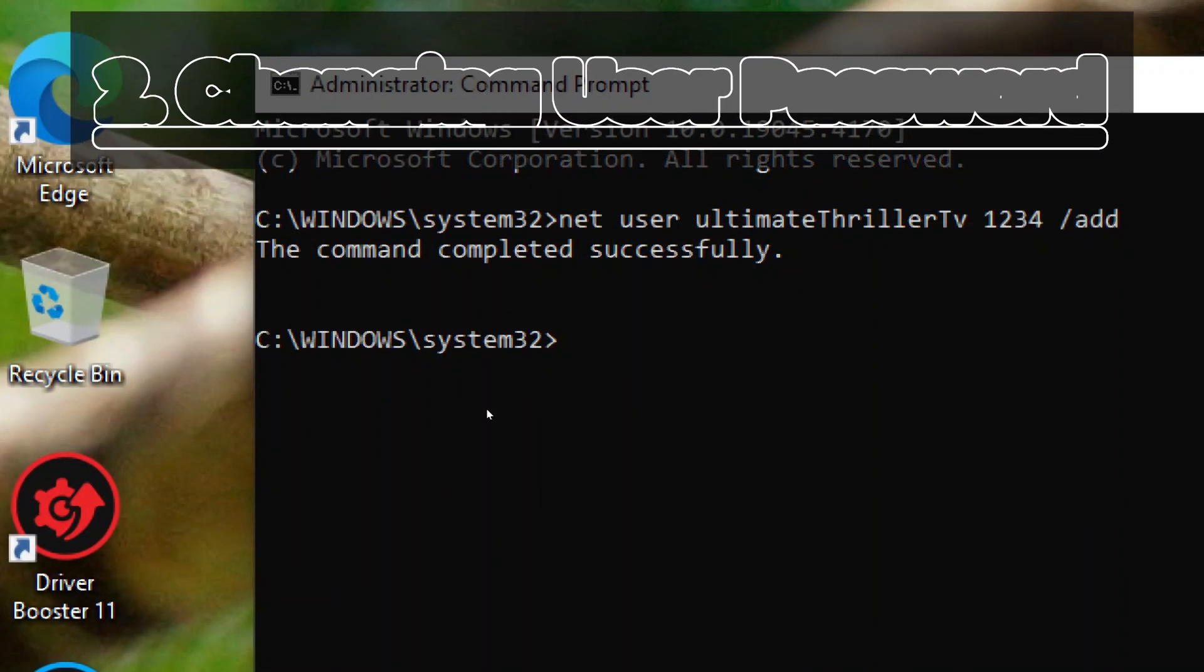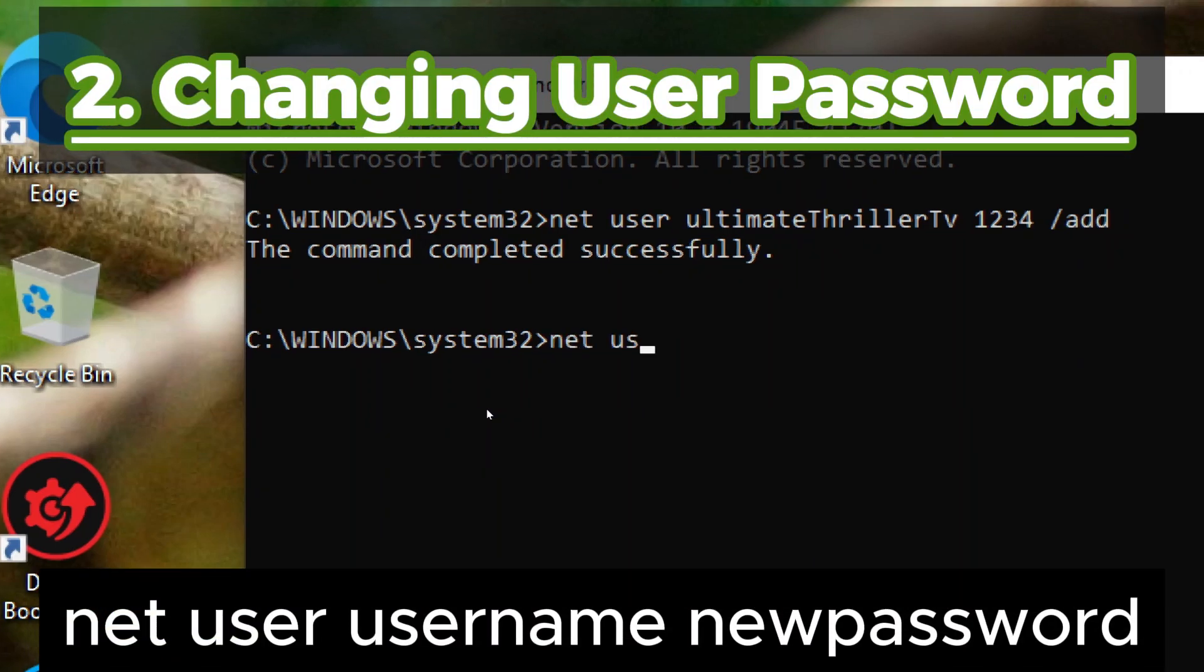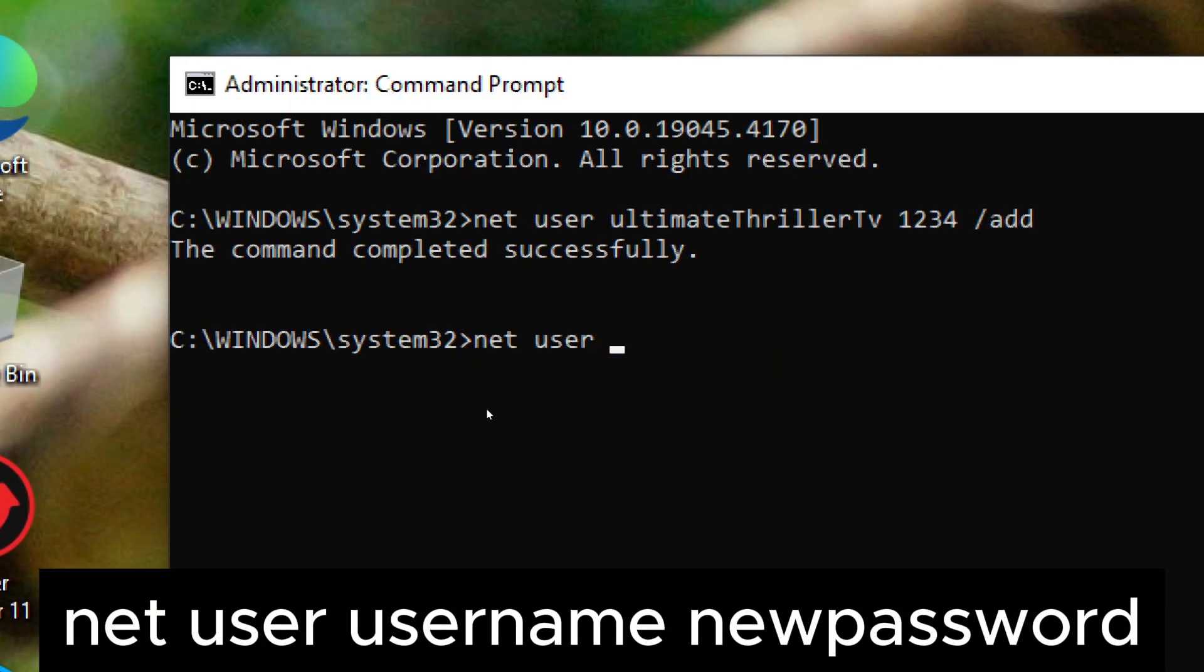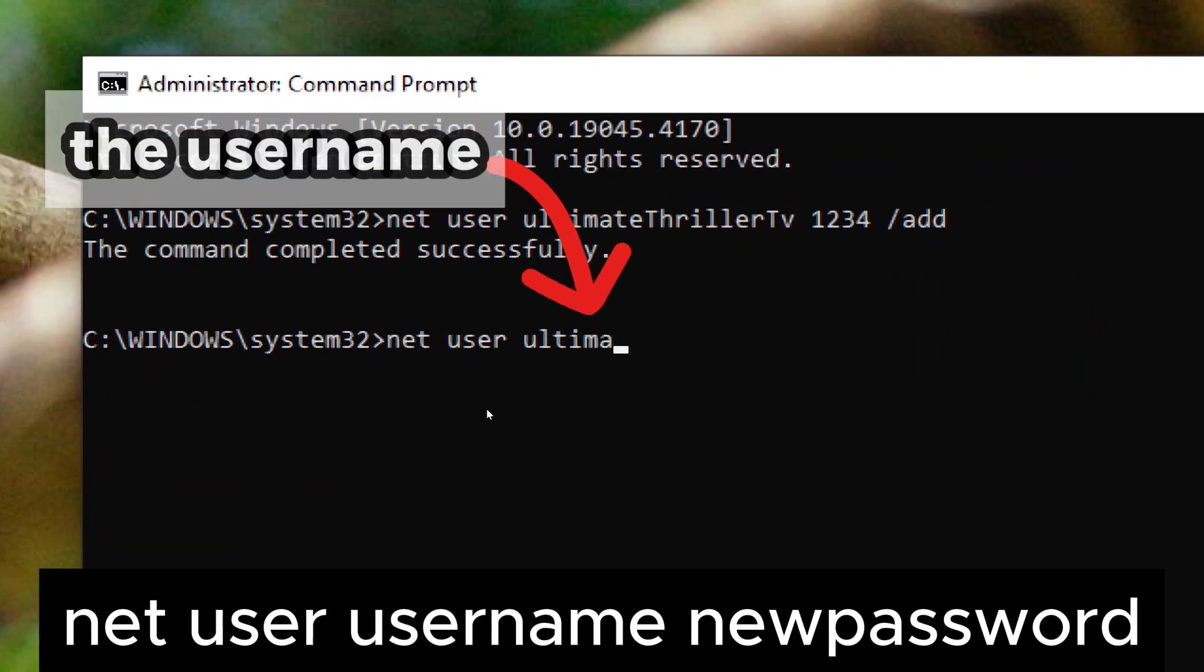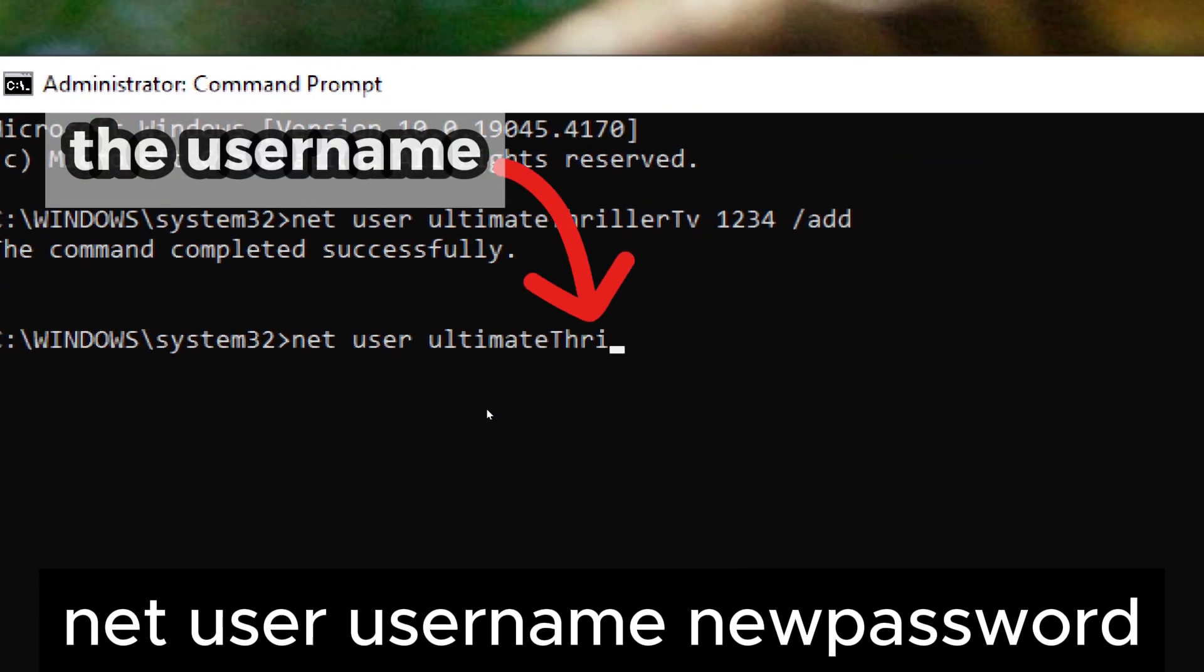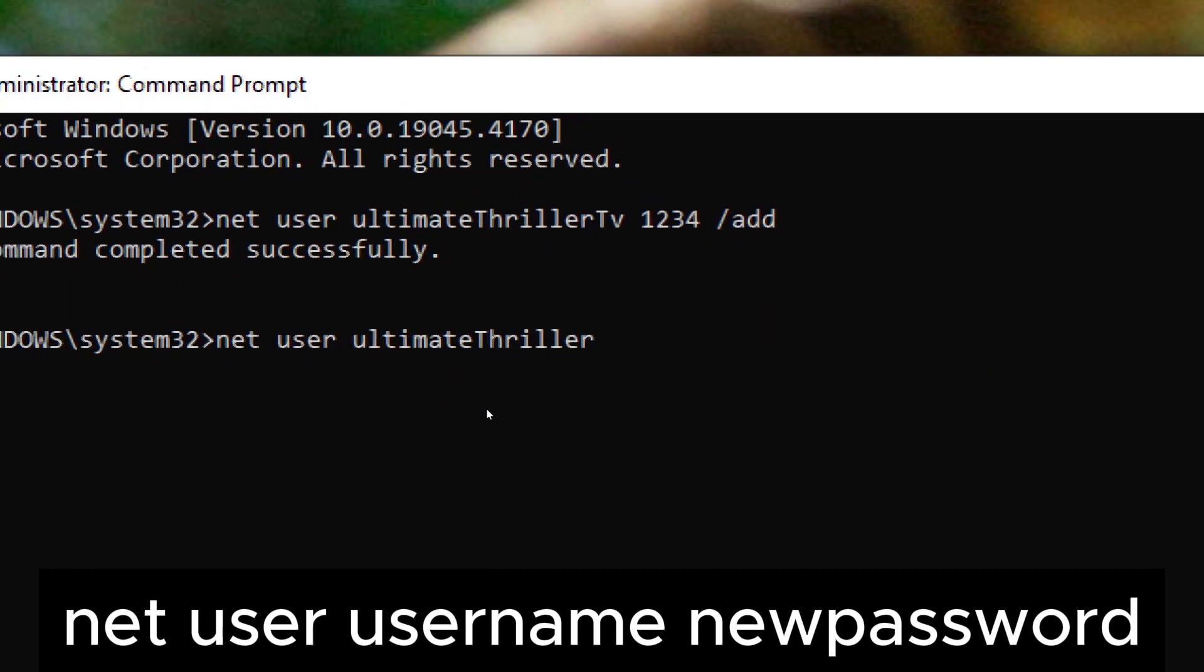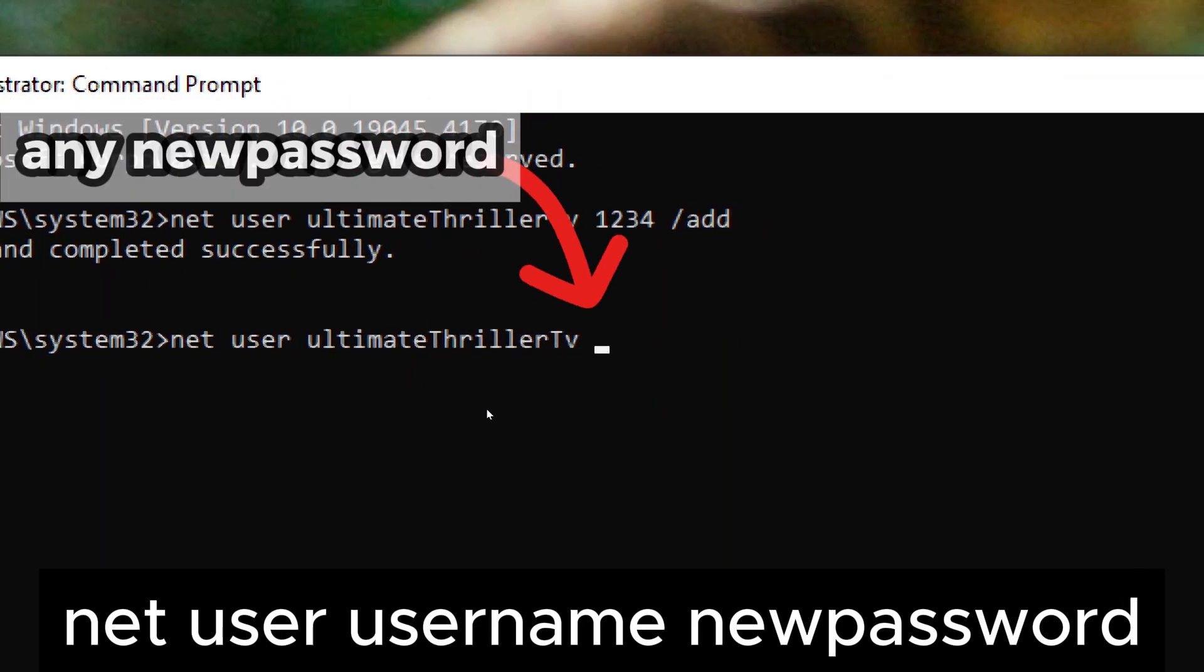2. Changing user password. To change the password for an existing user account, use the net user command followed by the username and the new password. Replace username with the name of the user account and new password with the new password.